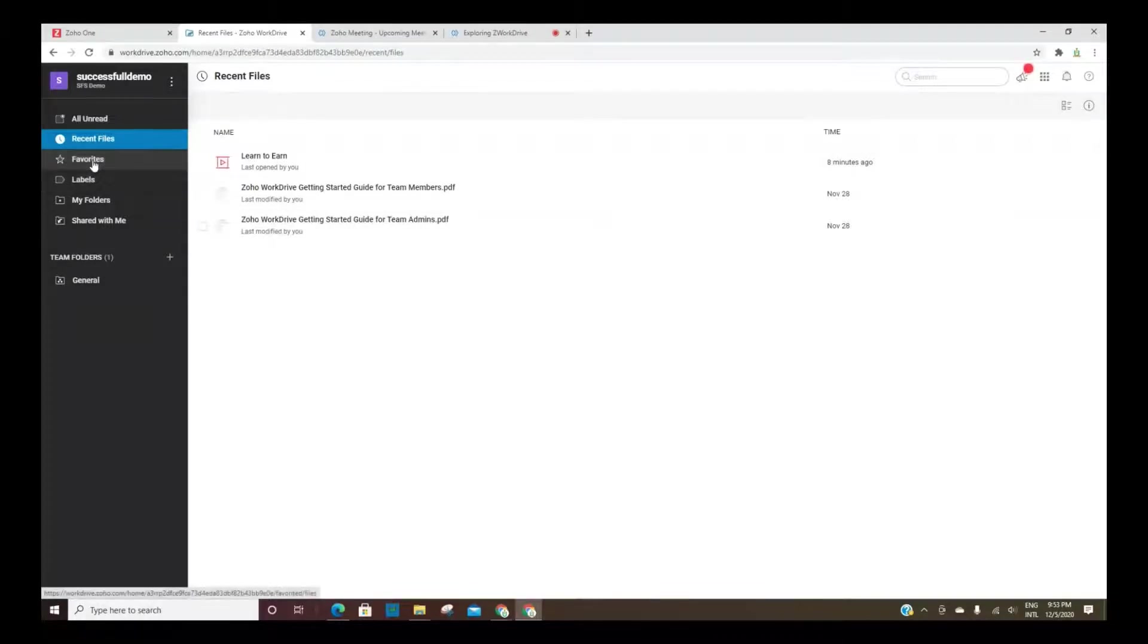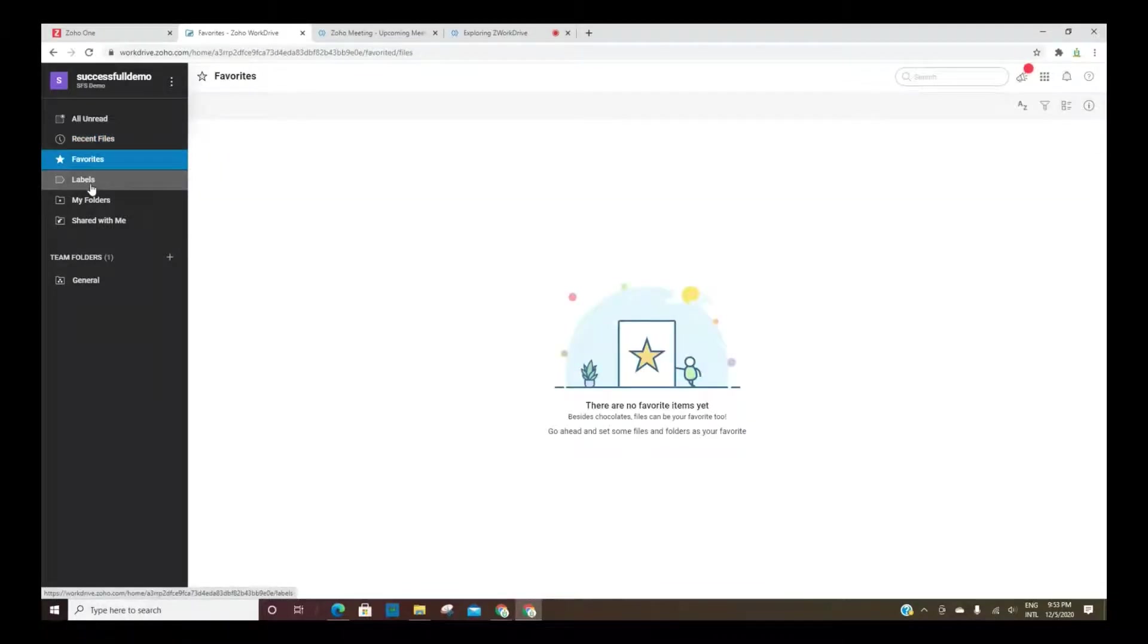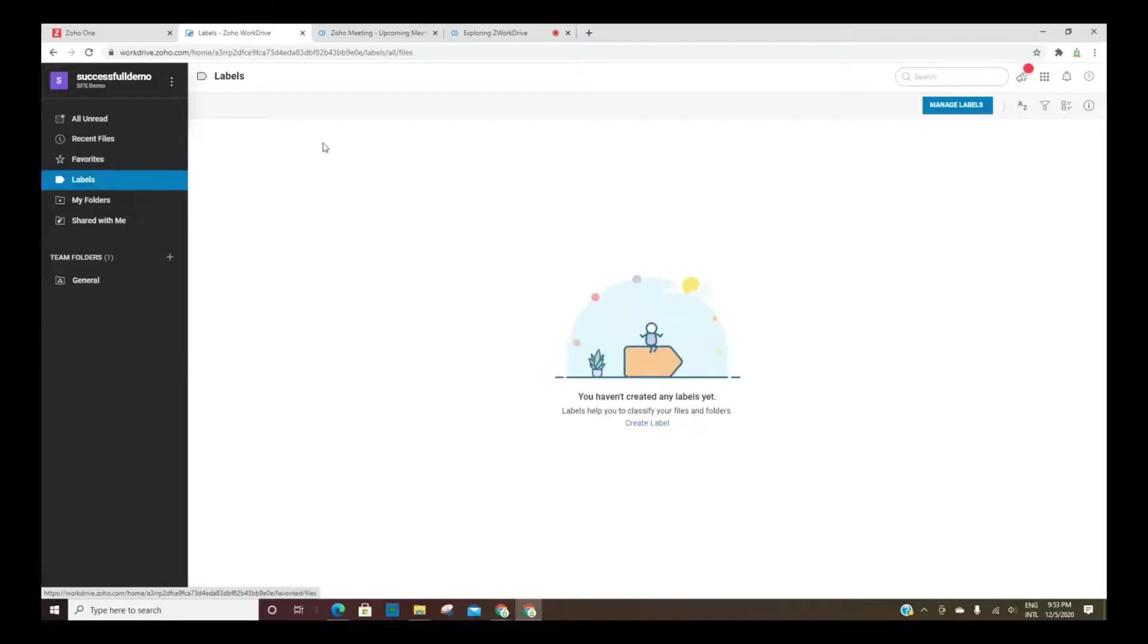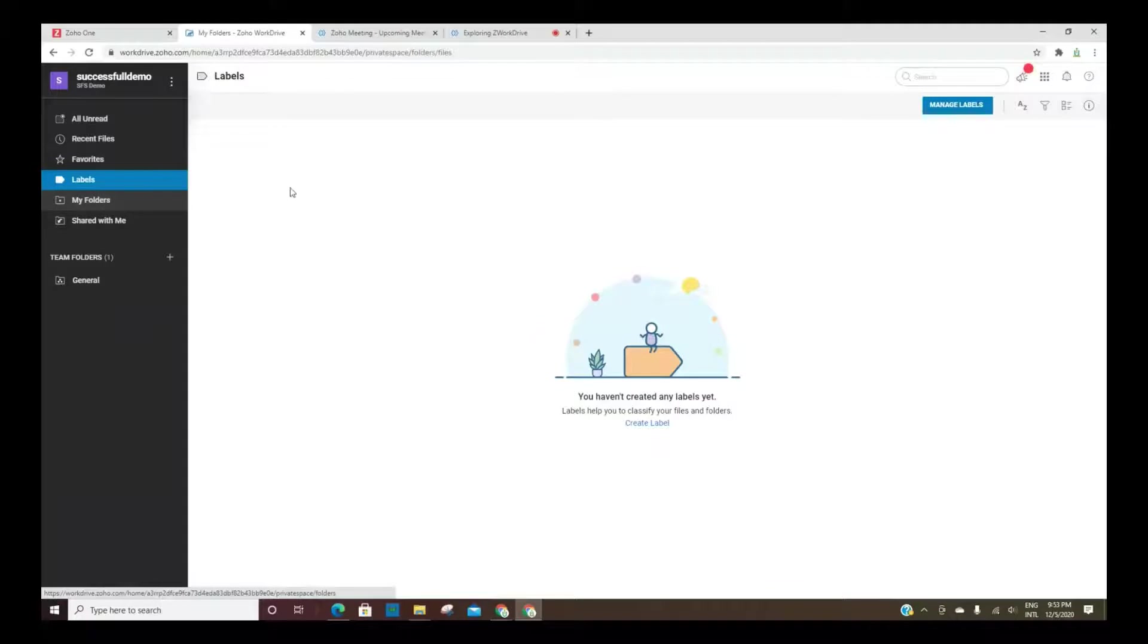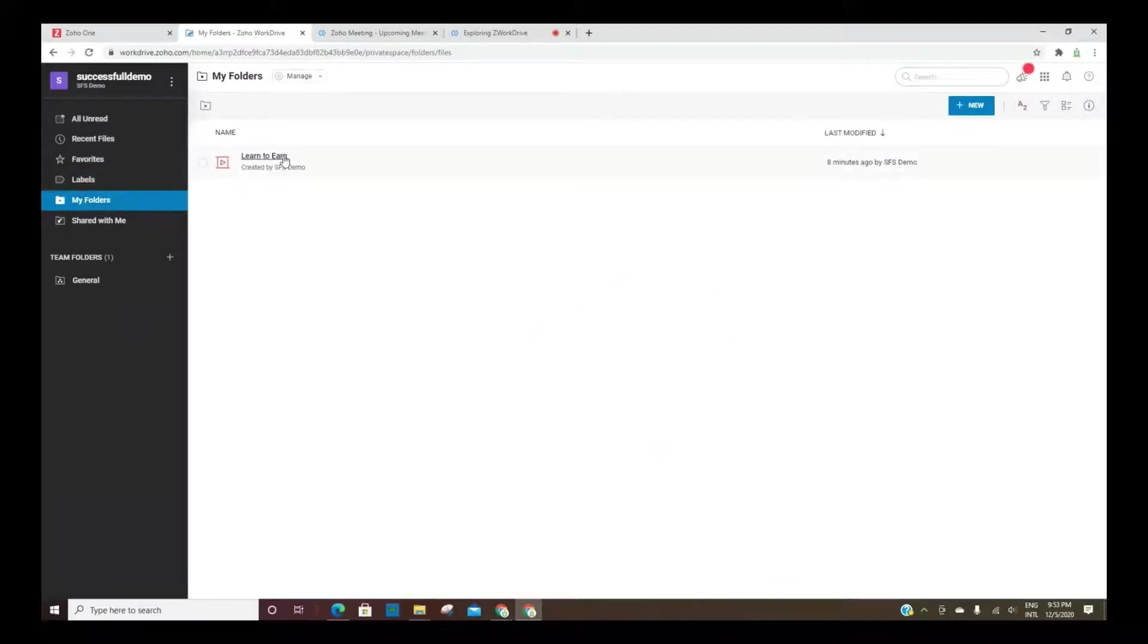And then your favorites, labels, anything that has labels will be listed here. Let's go ahead and add a label to the file that we have here so that you can see how that works.